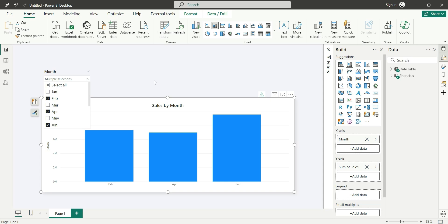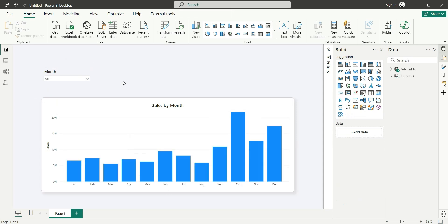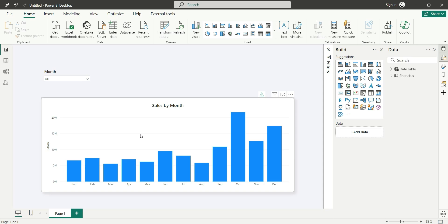Currently, if I filter months — February, April, June — it shows only those bars. But what we need is to see all months and just highlight the filtered ones. Since the Date Table is connected to Financials, filtering from the month slicer filters the data. So first we need a disconnected Date Table.